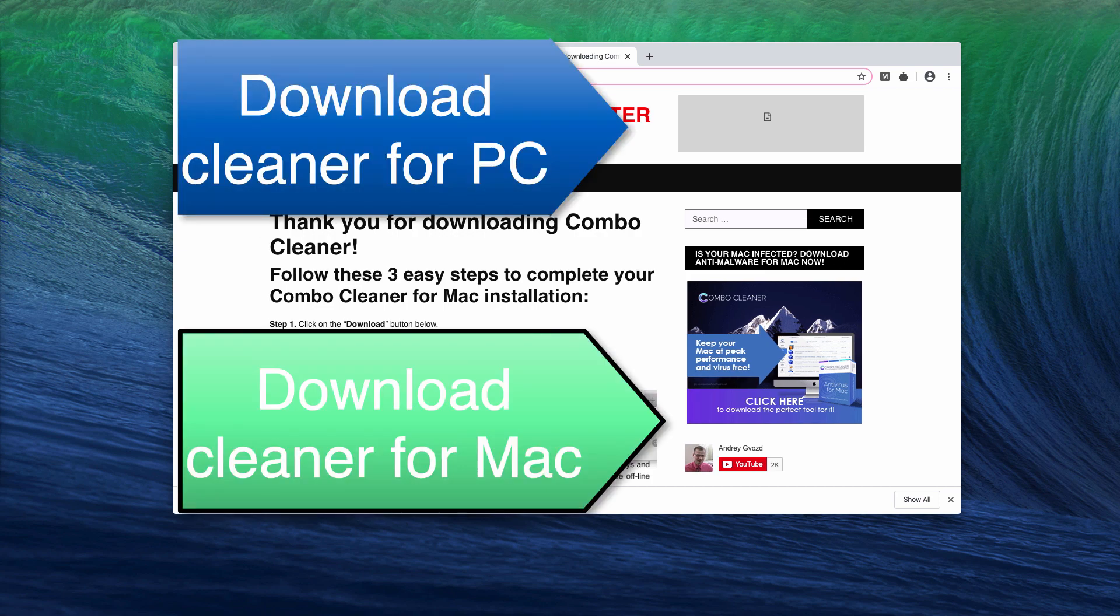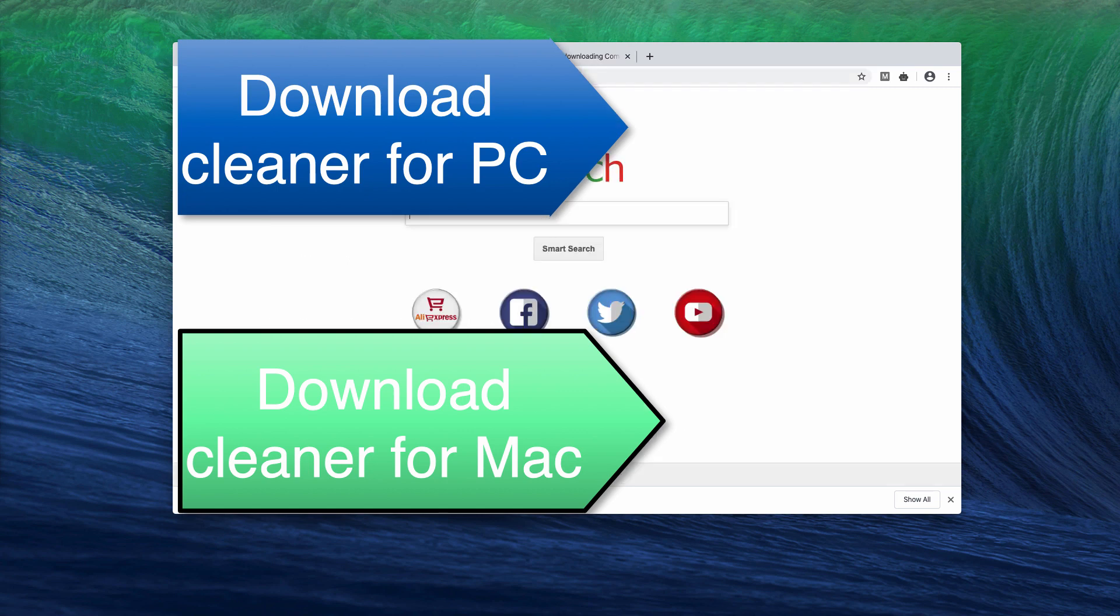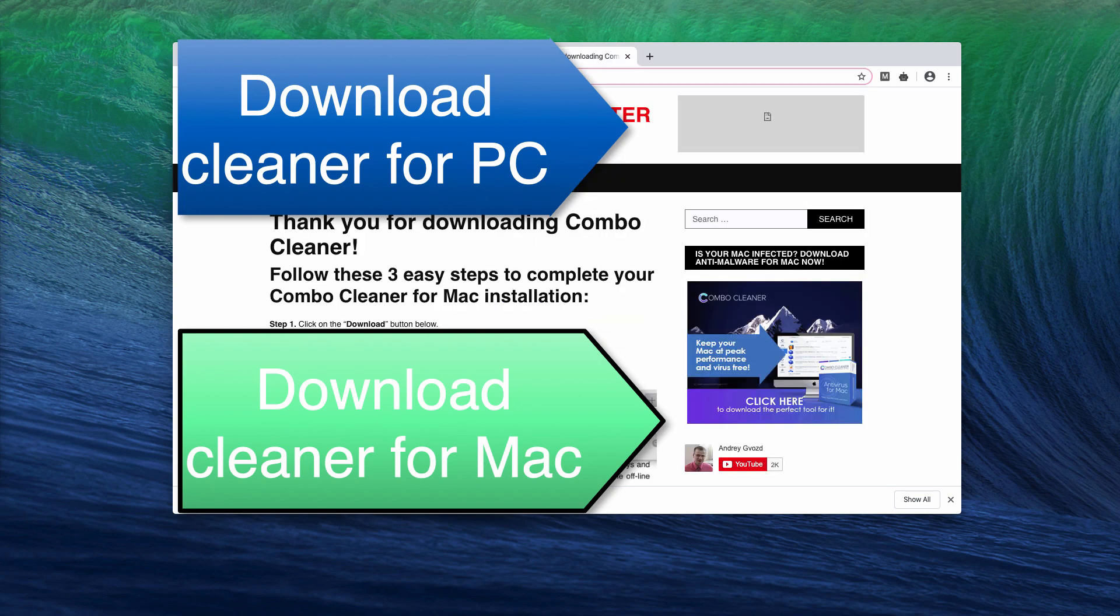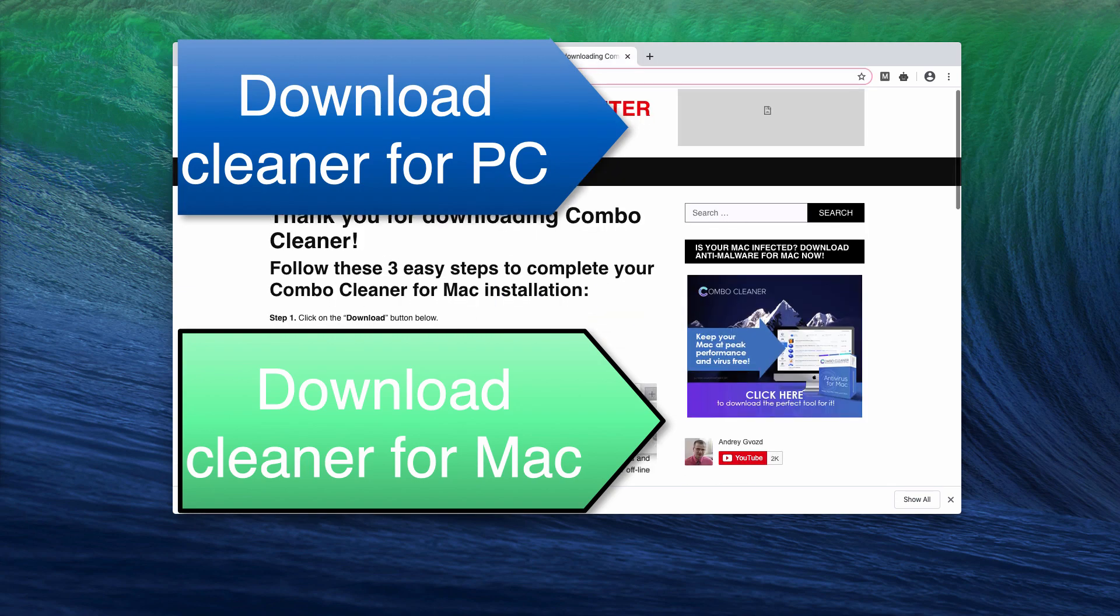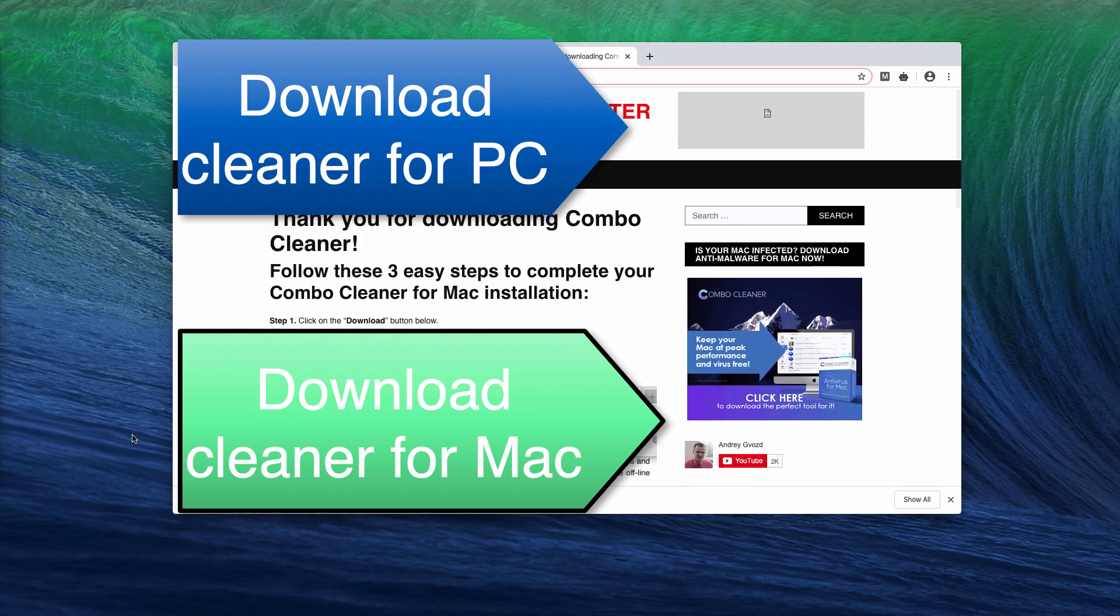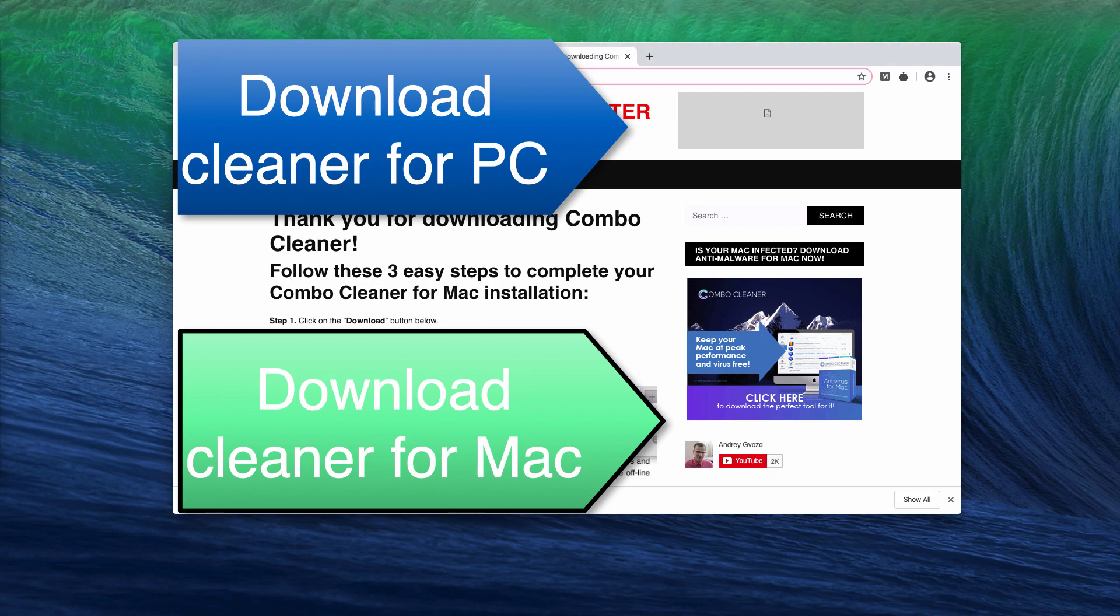But basically the manual solution I first of all showed you works very well, but I also recommend that you scan your computer with one of these two programs depending on your operating system. Thanks for watching, please subscribe and share the video.